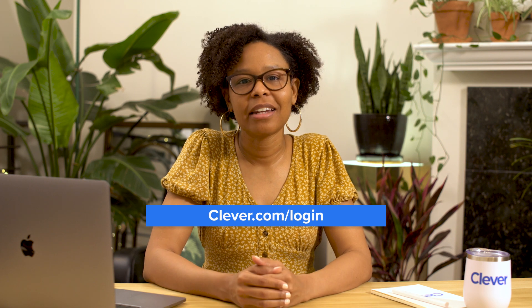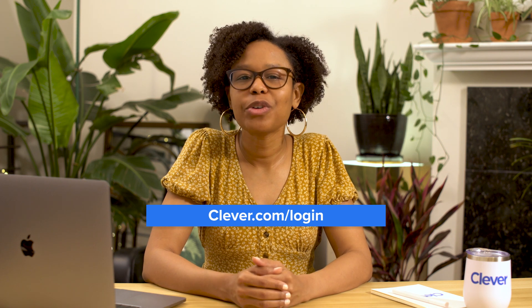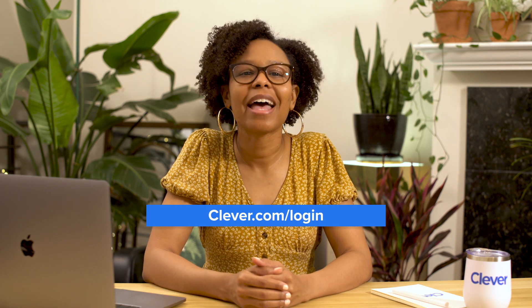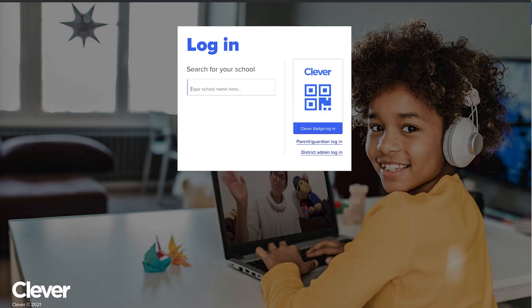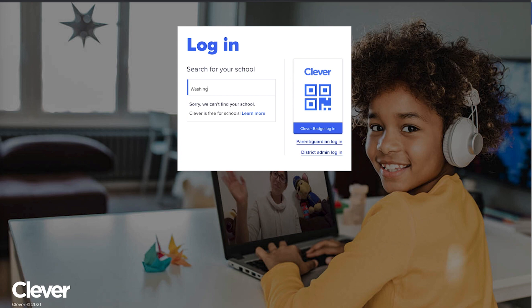If you're not sure of your district's Clever URL, you can also log in by searching for your school at clever.com/login. Type in the name of your school and it will take you to your district's login page. If you're having trouble getting your school to come up, double check the spelling.